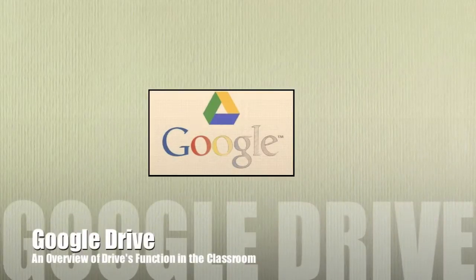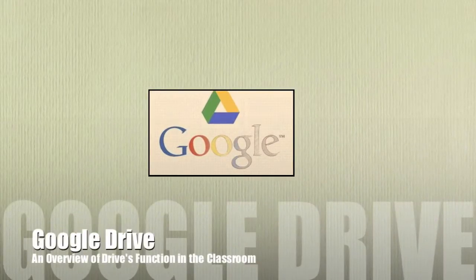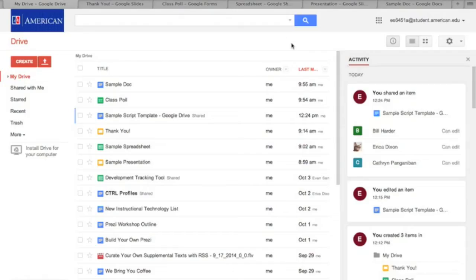Hello, and welcome to the Center for Teaching, Research, and Learning's Video Archive. In this video, I'm going to be introducing you to Google Drive.